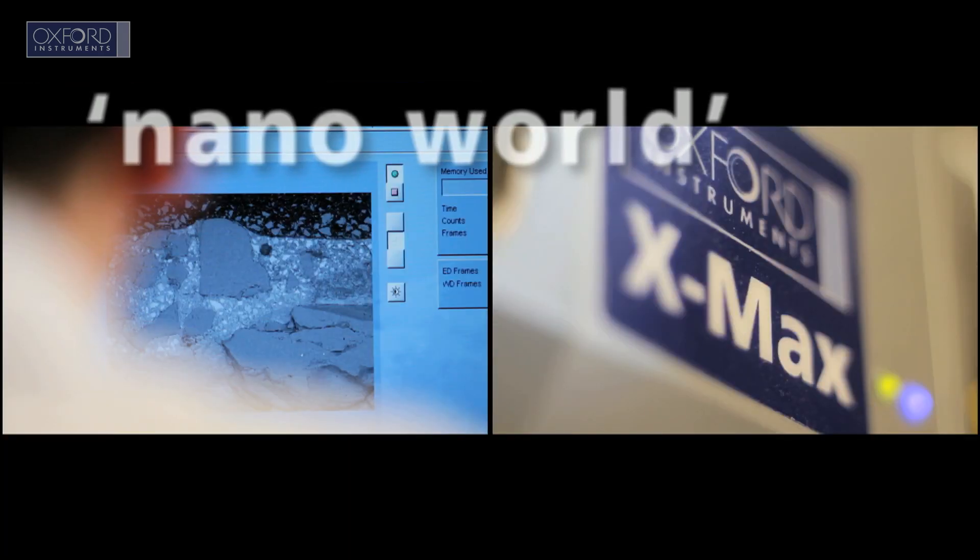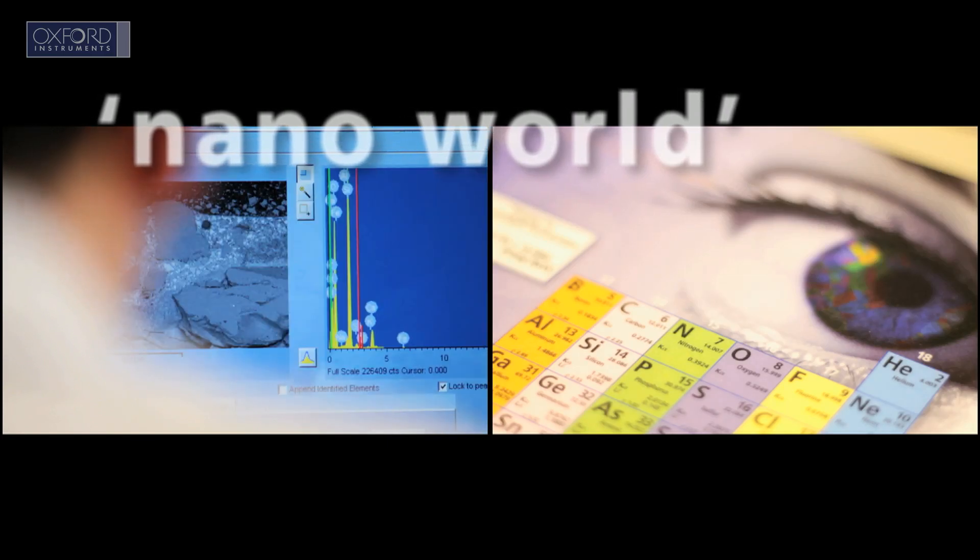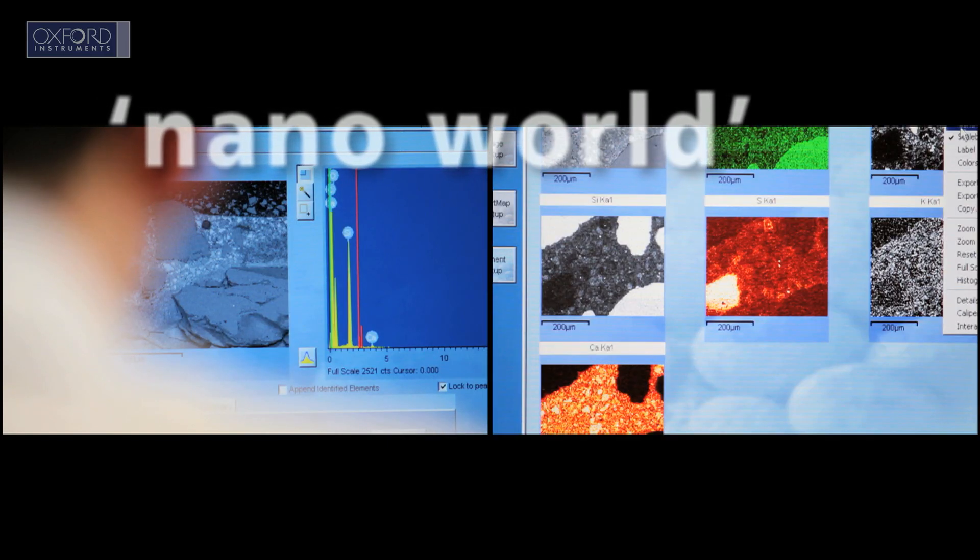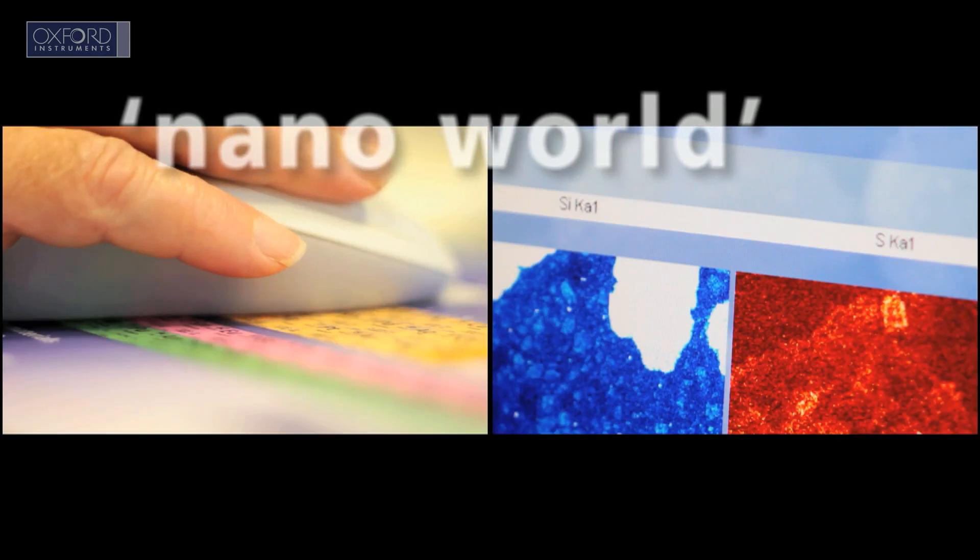The answer starts small, very small. What we call the nanoworld, a world invisible to the naked eye, where measurements are made in billionths of metres.